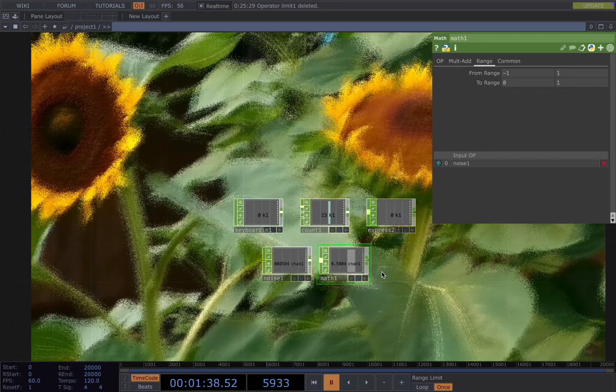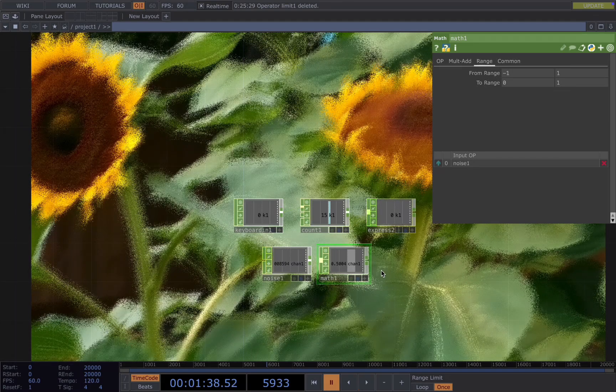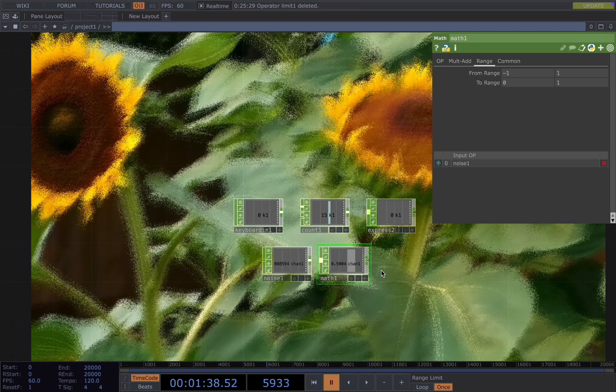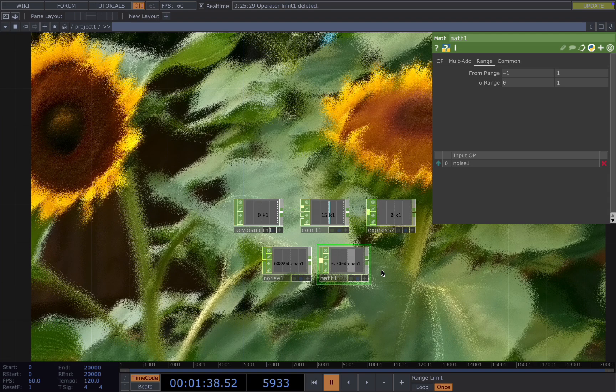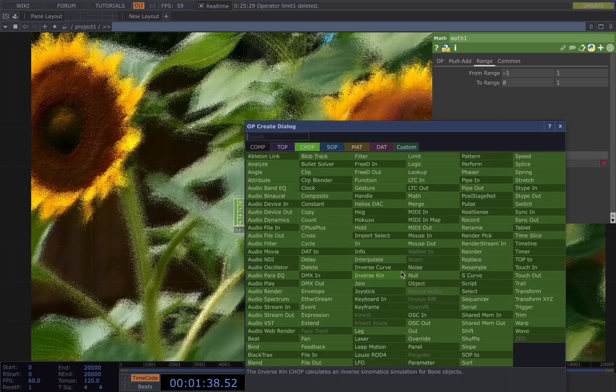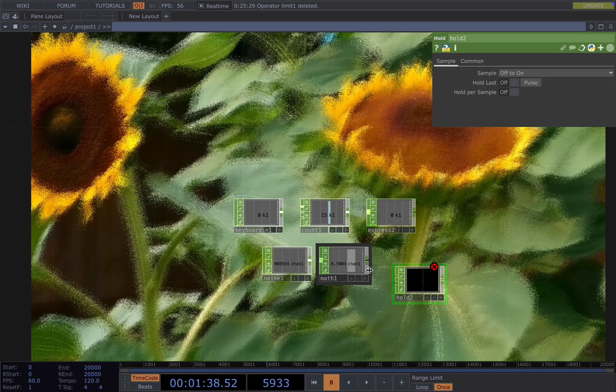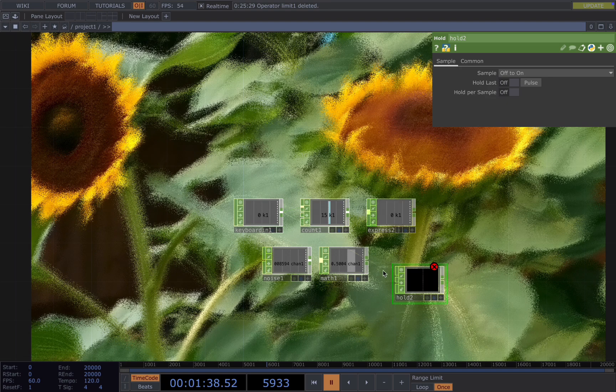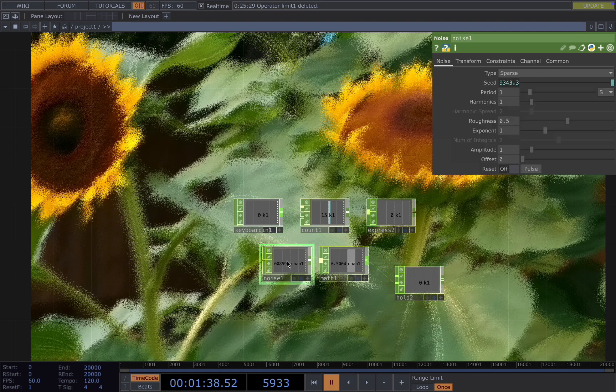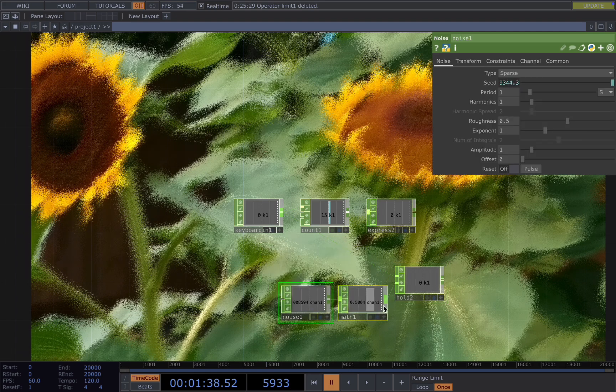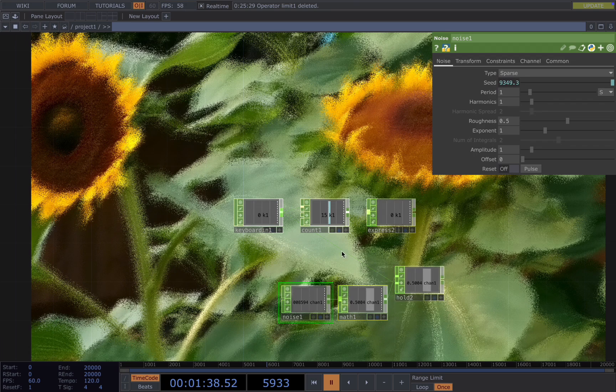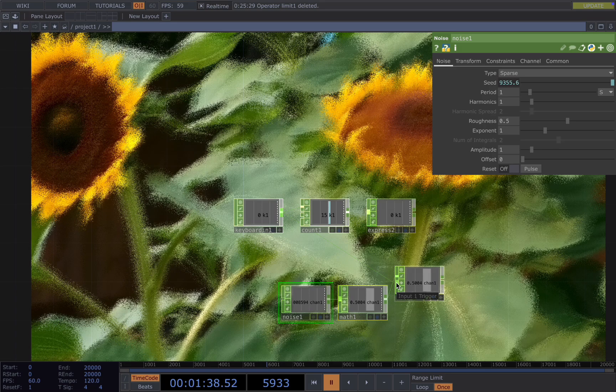But then it's changing all the time. How can we get only one value when we press the key? So to achieve that, we add a hold. The first input is the noise, and the second is the keyboard in. So the hold, the first input is the number we want, and the second input is the trigger.